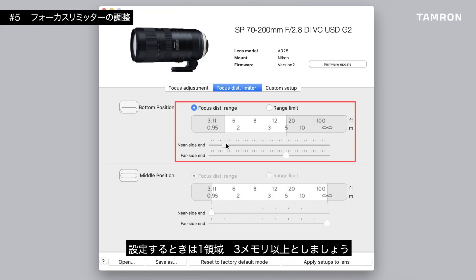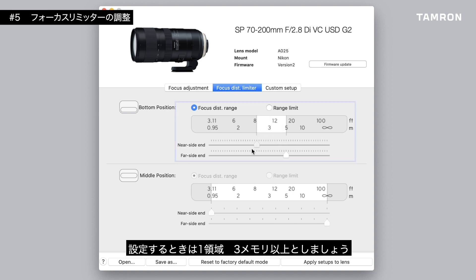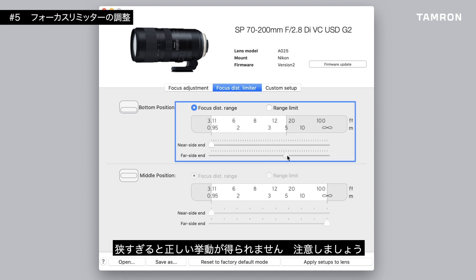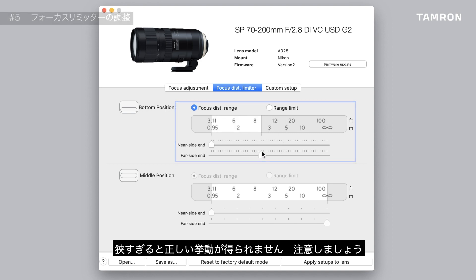When using focus distance range, aim to set the range to be at least three points wide. If the range is too narrow, the autofocus might get confused.